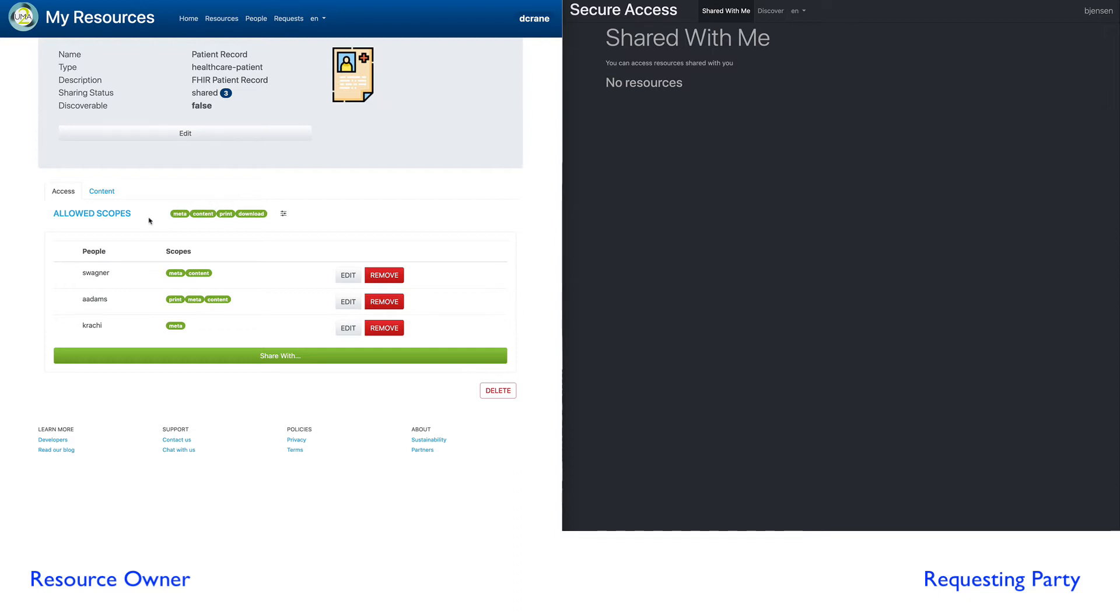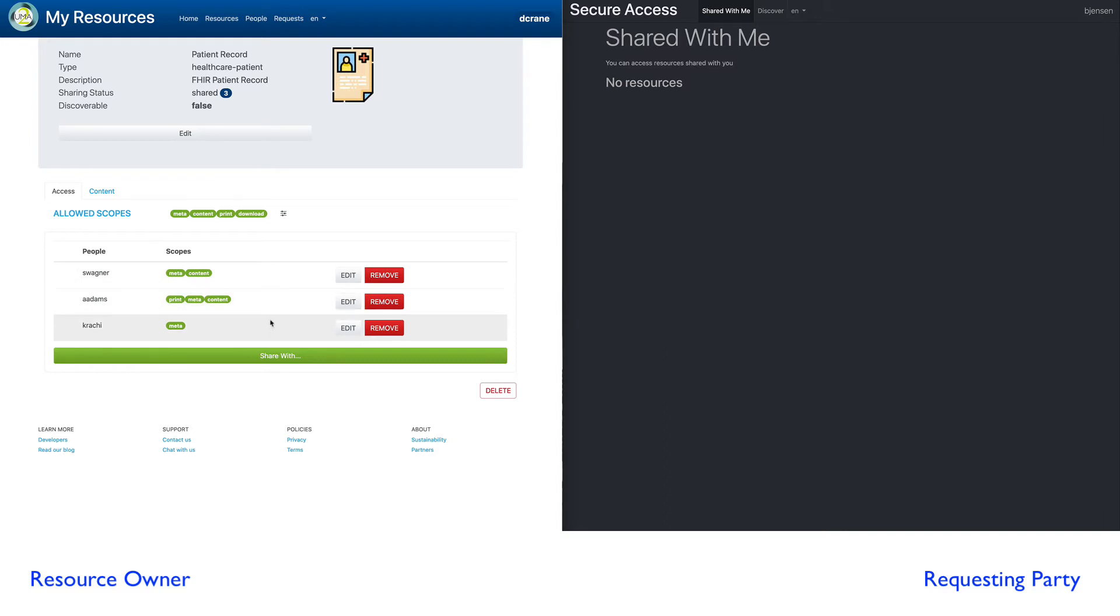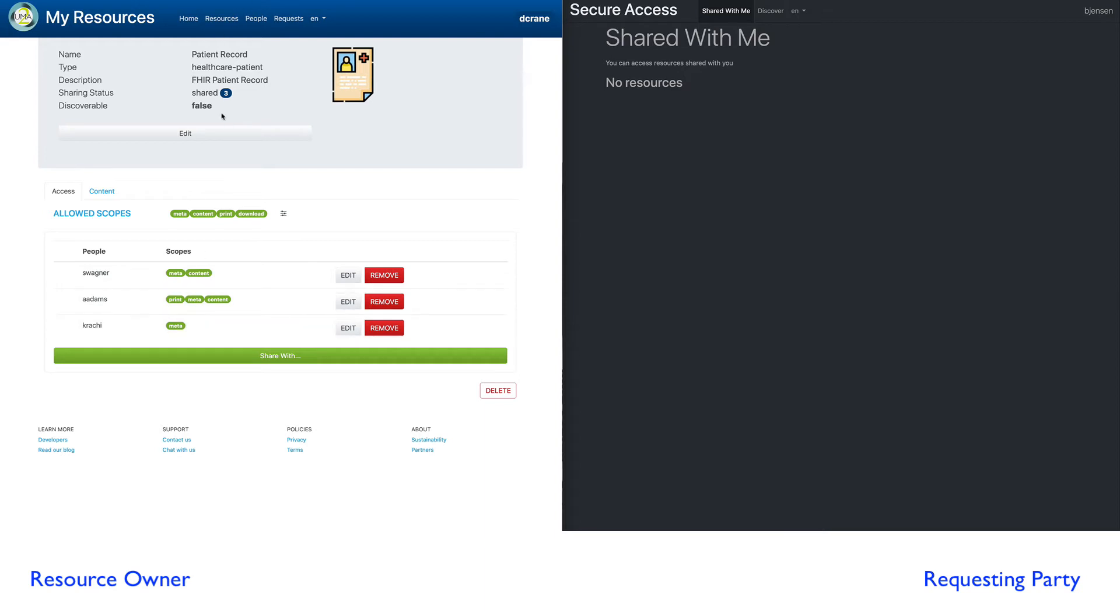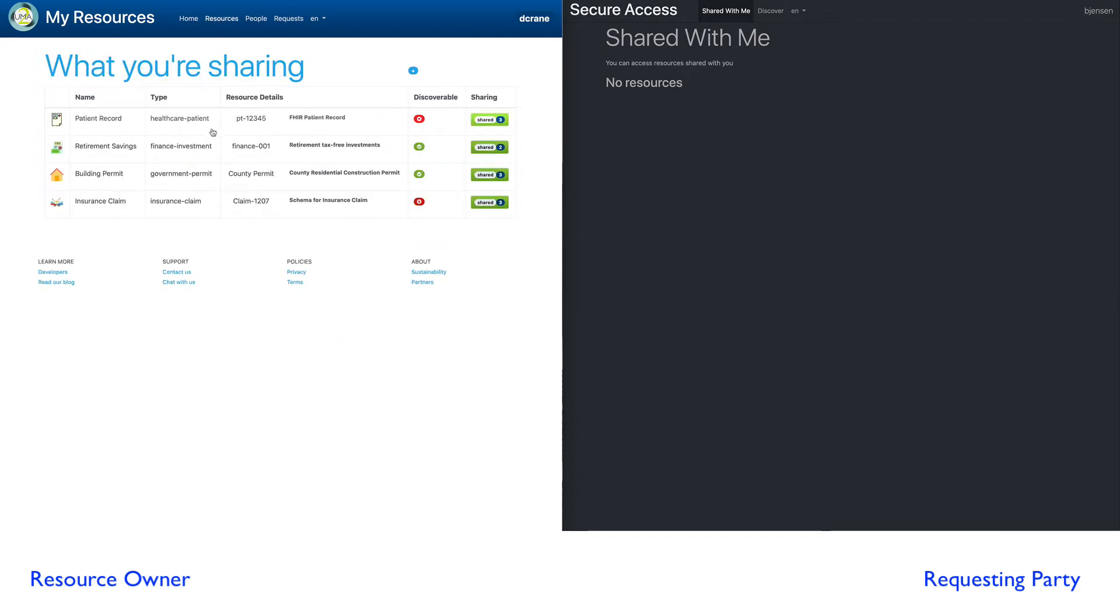Resources have allowed scopes. We have four allowed scopes and who this resource is currently being shared with, and then what scopes that particular person has to this resource. You notice I can have different people with different scopes. This gives us a perspective of our shared resources from a resource perspective.